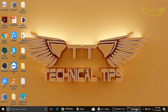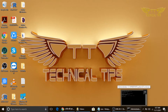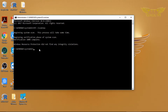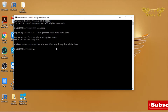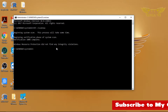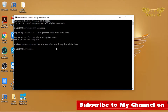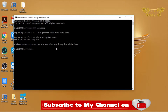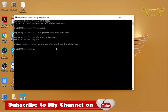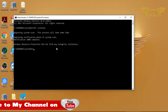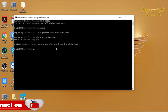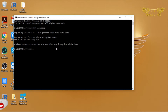The scan has completed 100 percent. Looking at the result, it says 'Windows Resource Protection did not find any integrity violations', which means there is no corruption in the system files of your operating system. However, if you get a different result — like it found corruption and was able to fix it — you don't need to worry either.